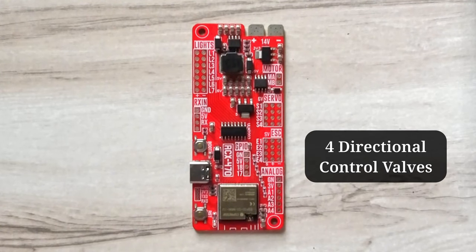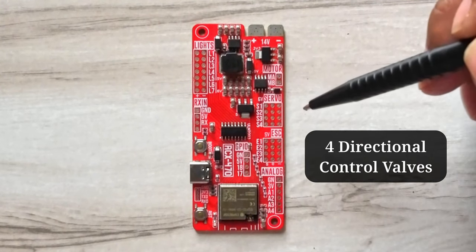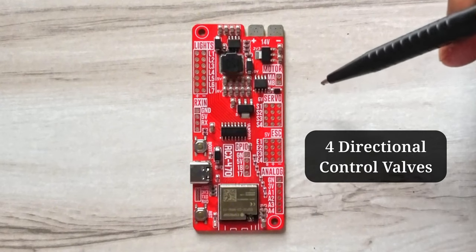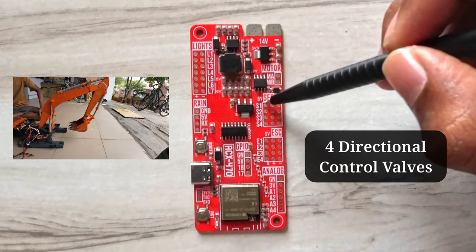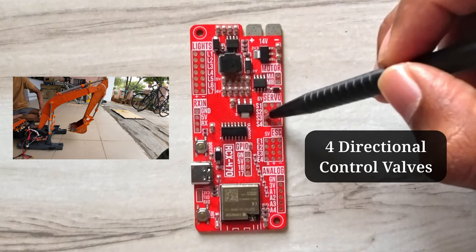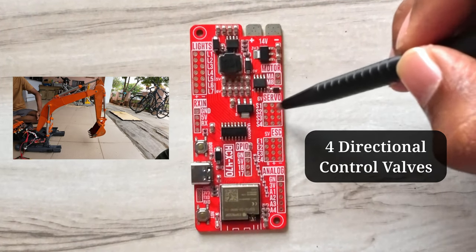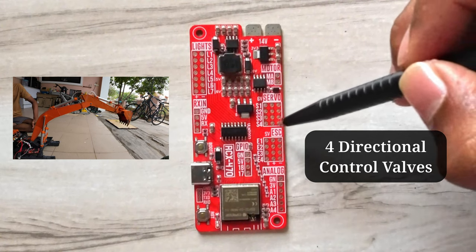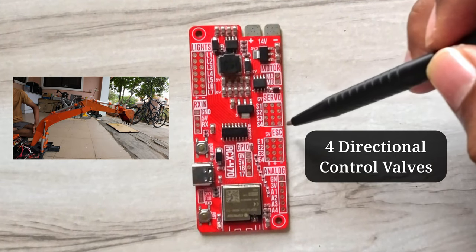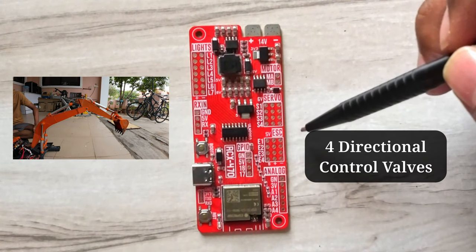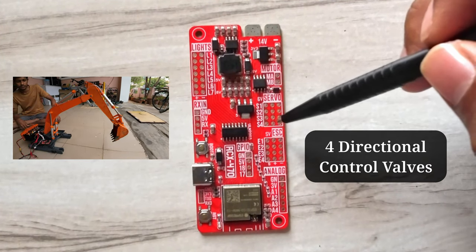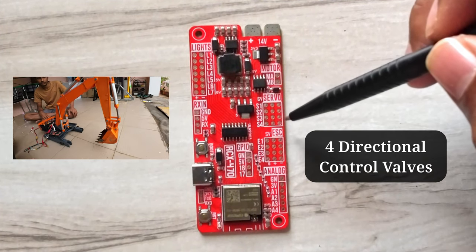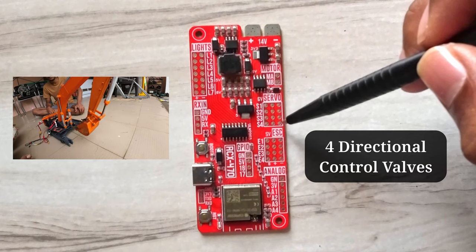The valves of the excavator are controlled by 4 servos. The first 3 servos are for the boom, arm and bucket. The 4th valve is for controlling other attachments we have planned in the future.